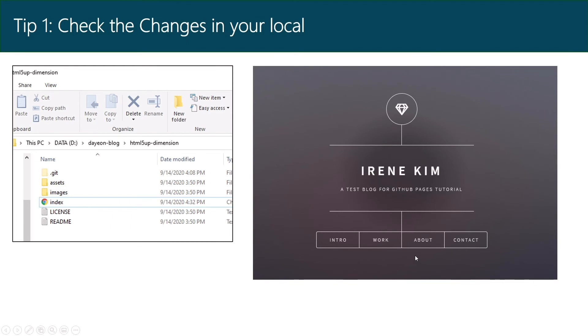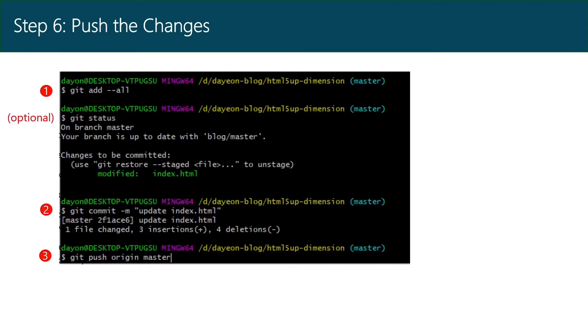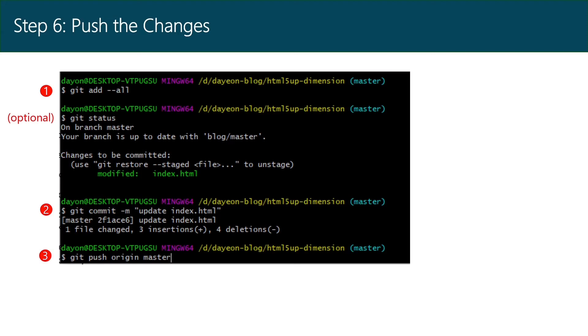When you want to reflect the changes in your actual website, you just push the changes to the repository like we have done before. Git add all, git commit, and git push. Then refresh your website to see the changes. It might take four to eight minutes.